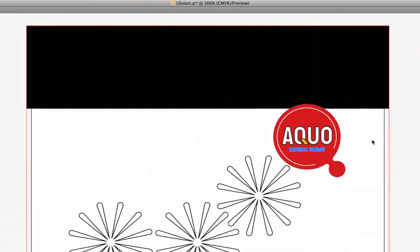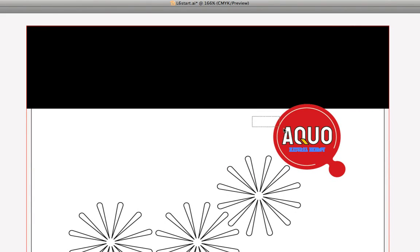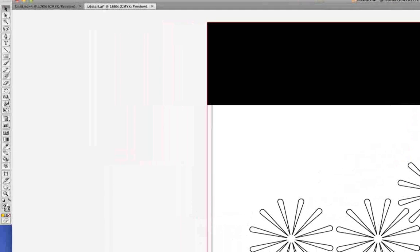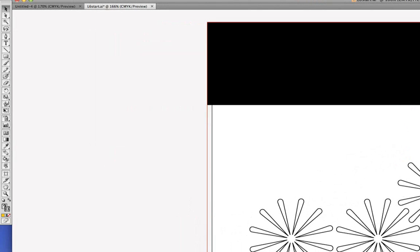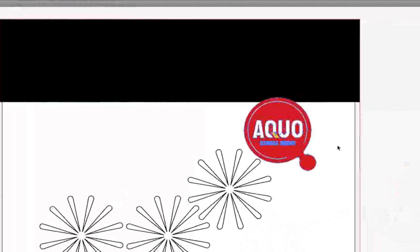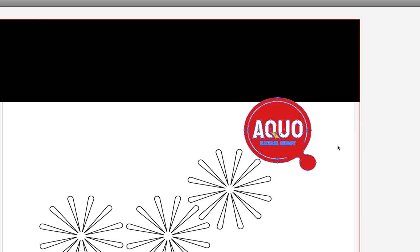Now I'm going to use my black arrow — my Selection tool — to click and drag around the Aqua logo. That's going to select everything. I wanted to show you that you can change the stroke on a whole bunch of different objects all at once. Right now our fill indicator and stroke indicator both have question marks. I'll hit the letter X to bring the stroke indicator to the front, and then use the shortcut for None — the forward slash. Now none of the selected objects has a stroke. We'll go under the Select menu to Deselect.